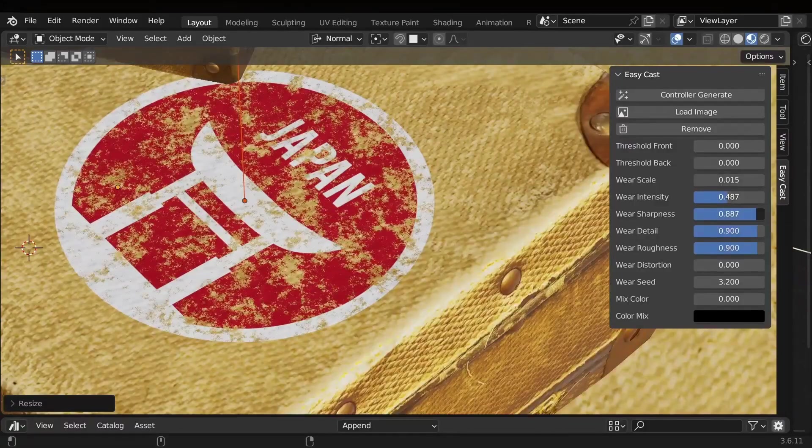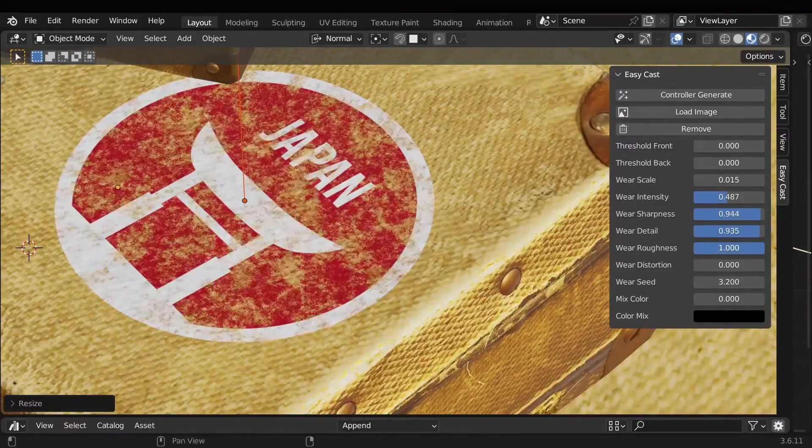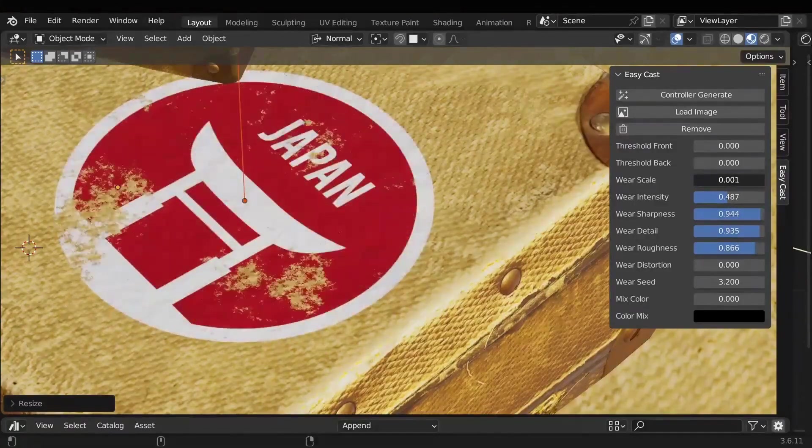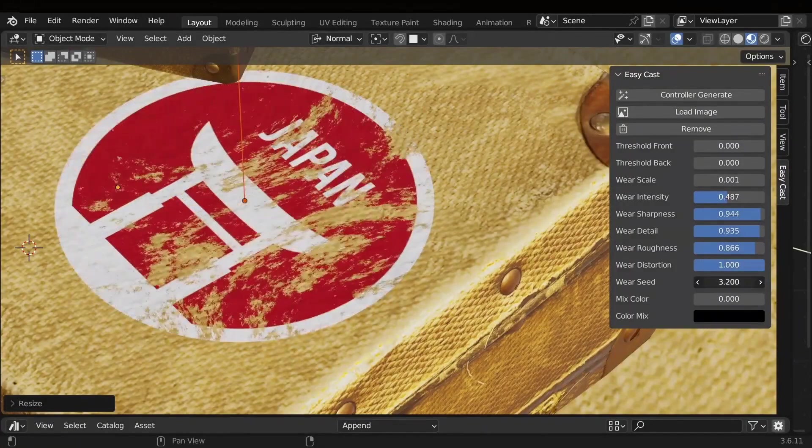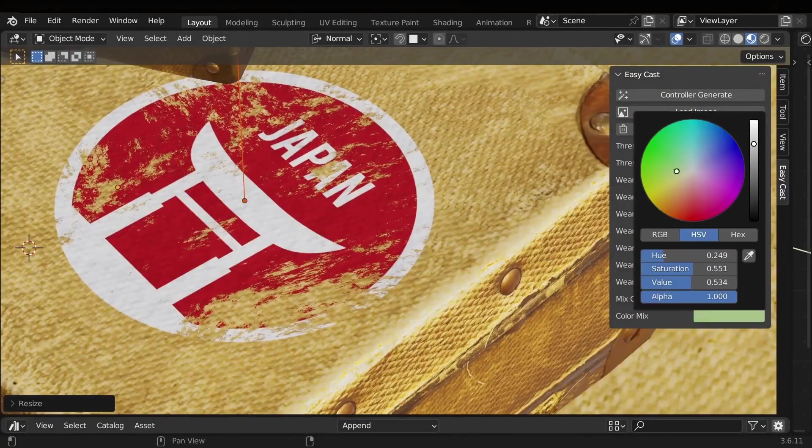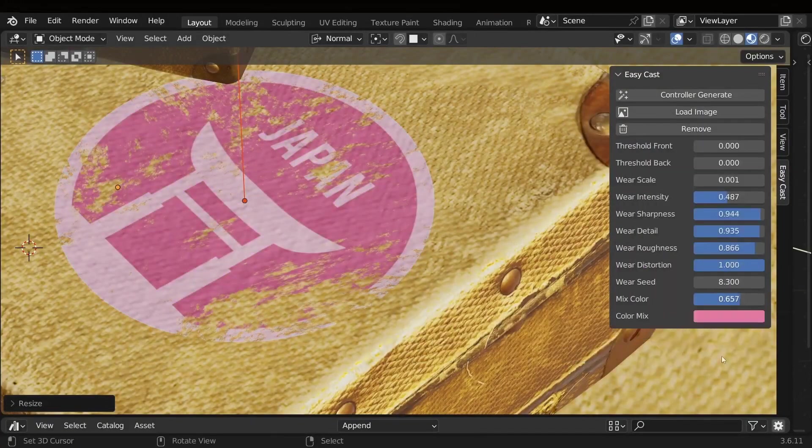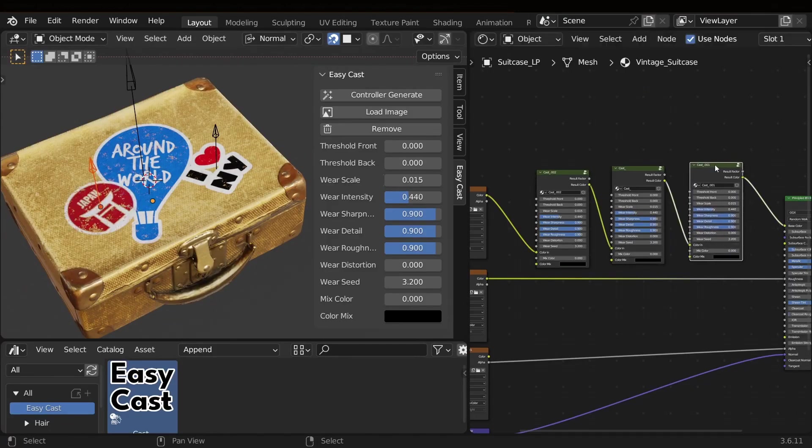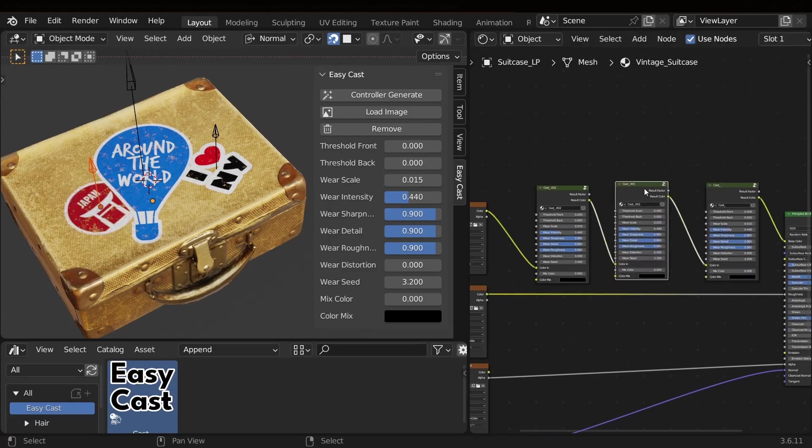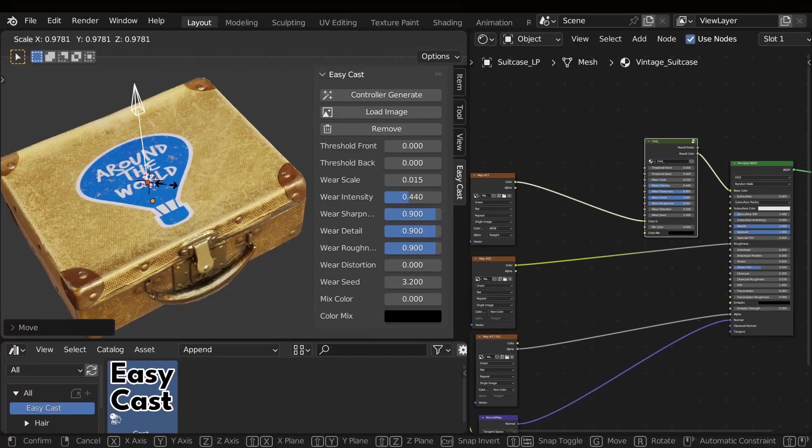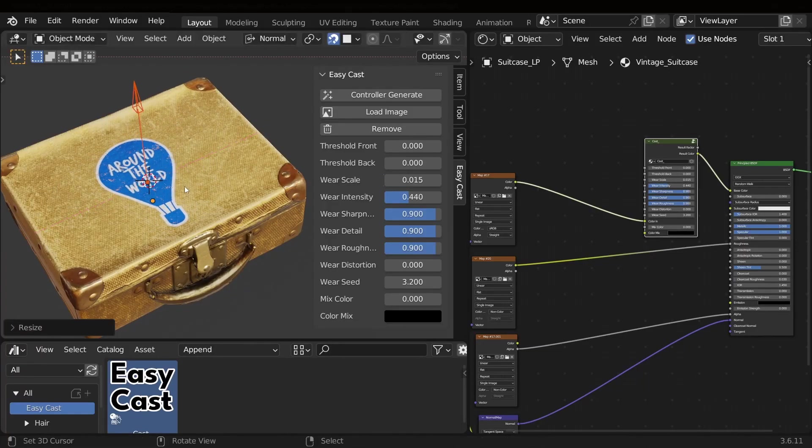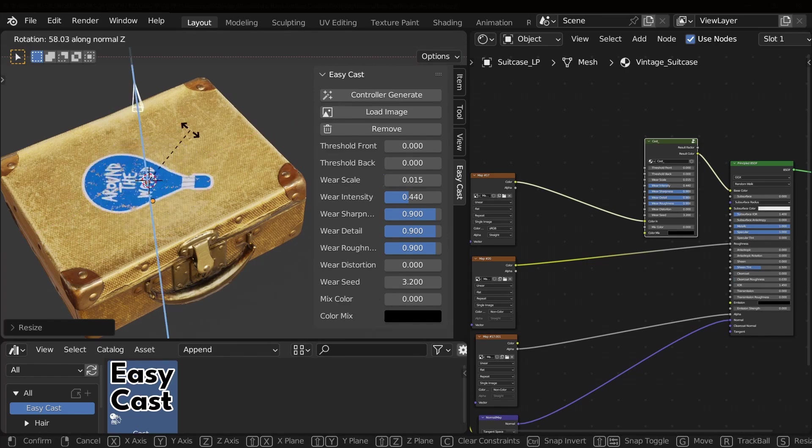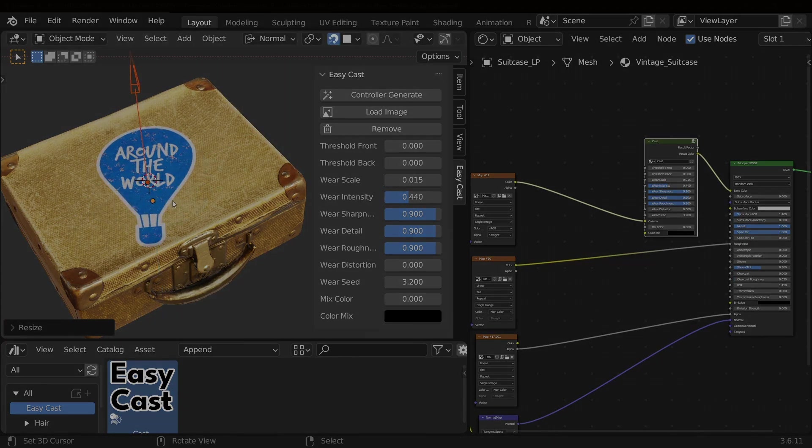But to make it even better, the nodes that come with the add-on are fully customizable, enabling you to adjust wear, scale, intensity, sharpness, detail, roughness, color, and more. And to take it a step further, you can easily layer multiple and different stickers onto one another. And I also forgot to tell you that you can fully move and adjust any specific sticker controller using the controller that appears in your viewport, which is really great.